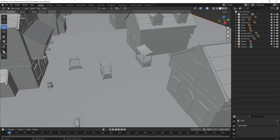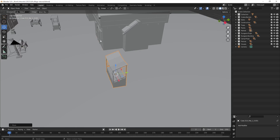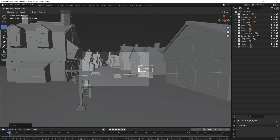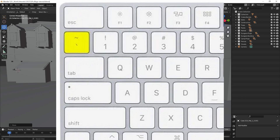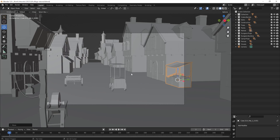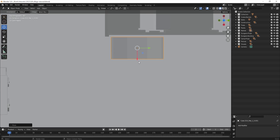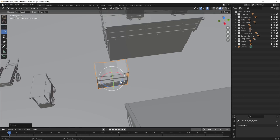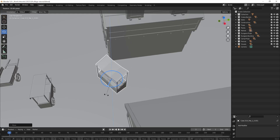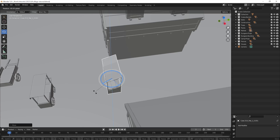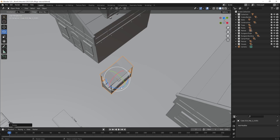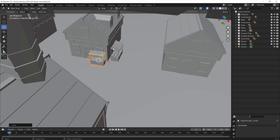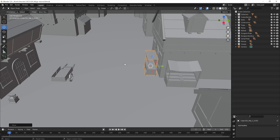I usually use the blue square on the move gizmo so I can move objects on two axes at once without accidentally moving them up or down — it keeps them planted on the ground. For rotating, you can snap to 90 degrees by holding Ctrl while rotating, and it will snap to the nearest multiple of five degrees.